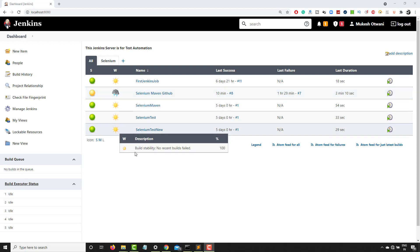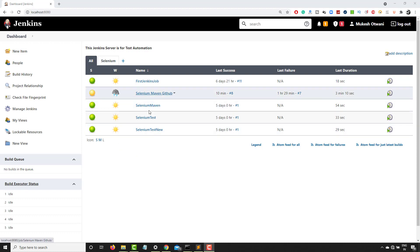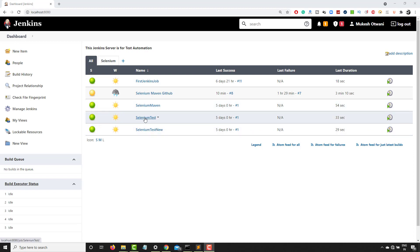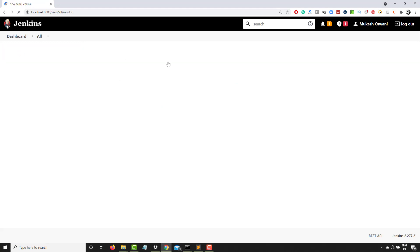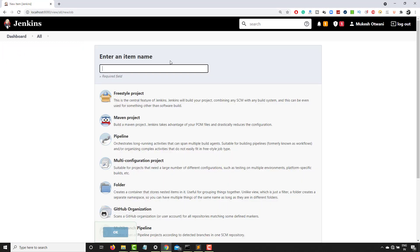If you want to parameterize any of the existing jobs you can do that — just go to that job, configure it, and you can parameterize that build. I'm going to create a new job from scratch. I'll give this job the name 'parameter jobs' and select freestyle project because I want to show the different parameters we can use.